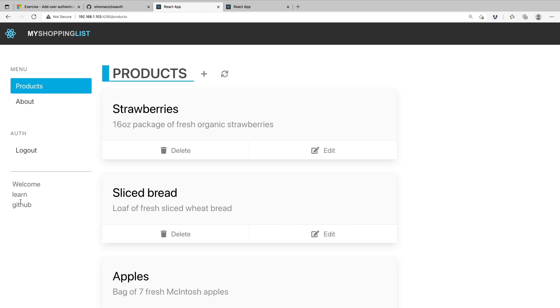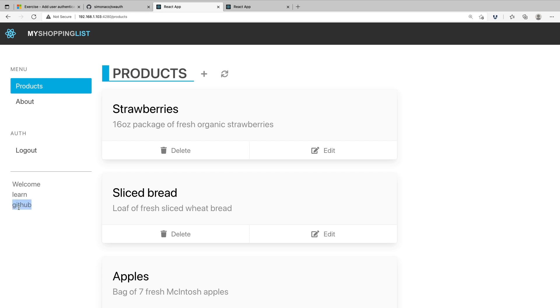We can see now that the screen has changed so that I can see the logout button. It also shows 'Welcome, learn' — my username — and GitHub, the provider that I've used.